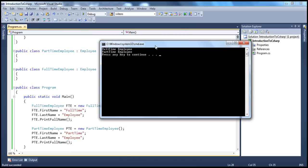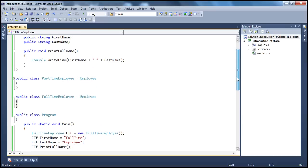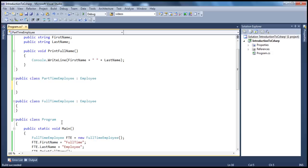Now let's say my manager told me that full-time employee name printing is fine, but by looking at the name I should be able to tell whether it is a part-time or full-time employee. So if it is a part-time employee, a hyphen contractor should be appended to the name, so we can figure out who is full-time and who is part-time. To do that, in my part-time employee class I can go ahead and provide a print full name function.